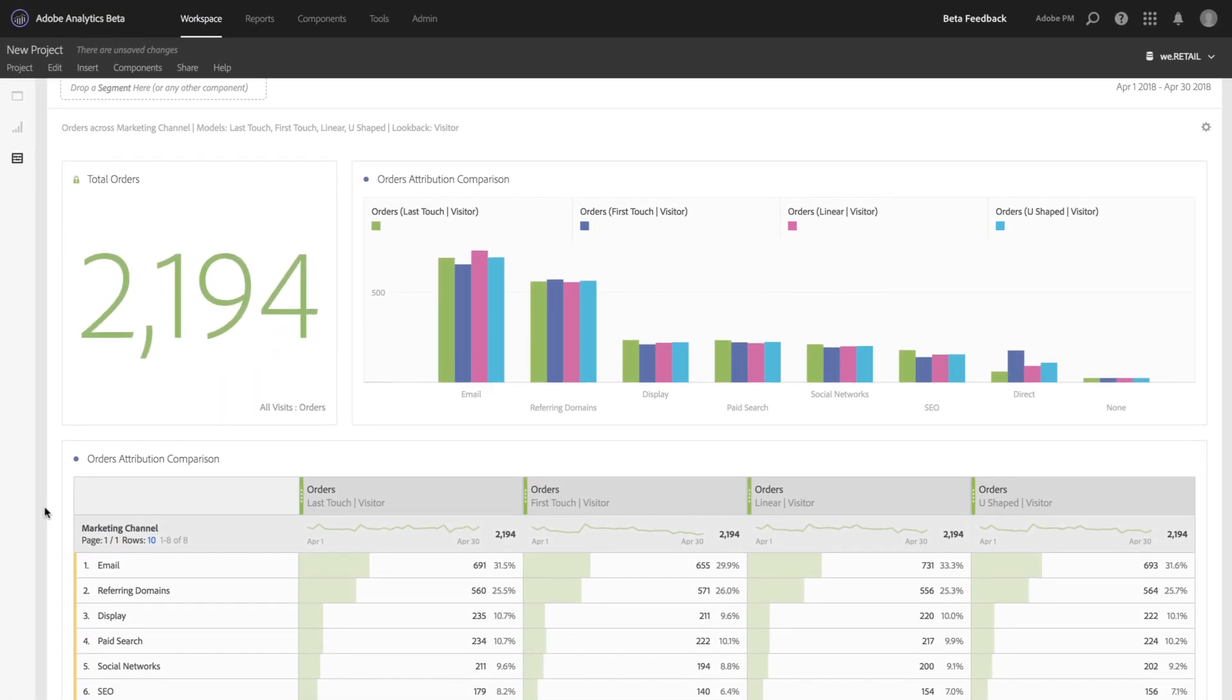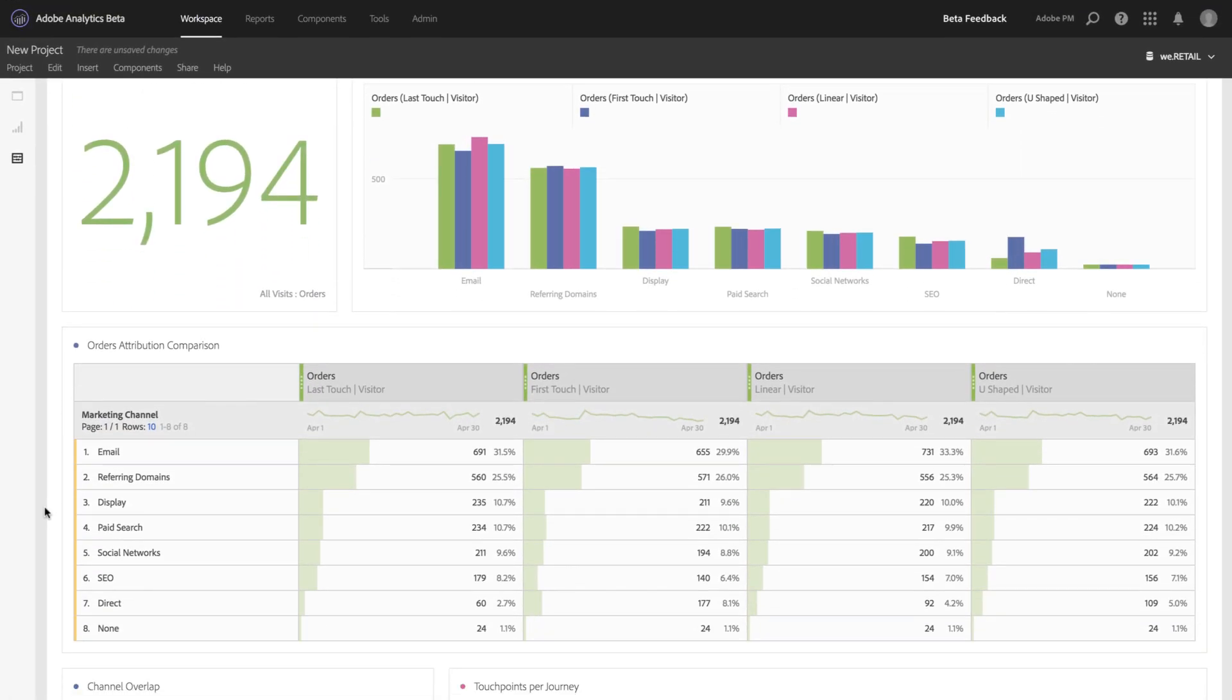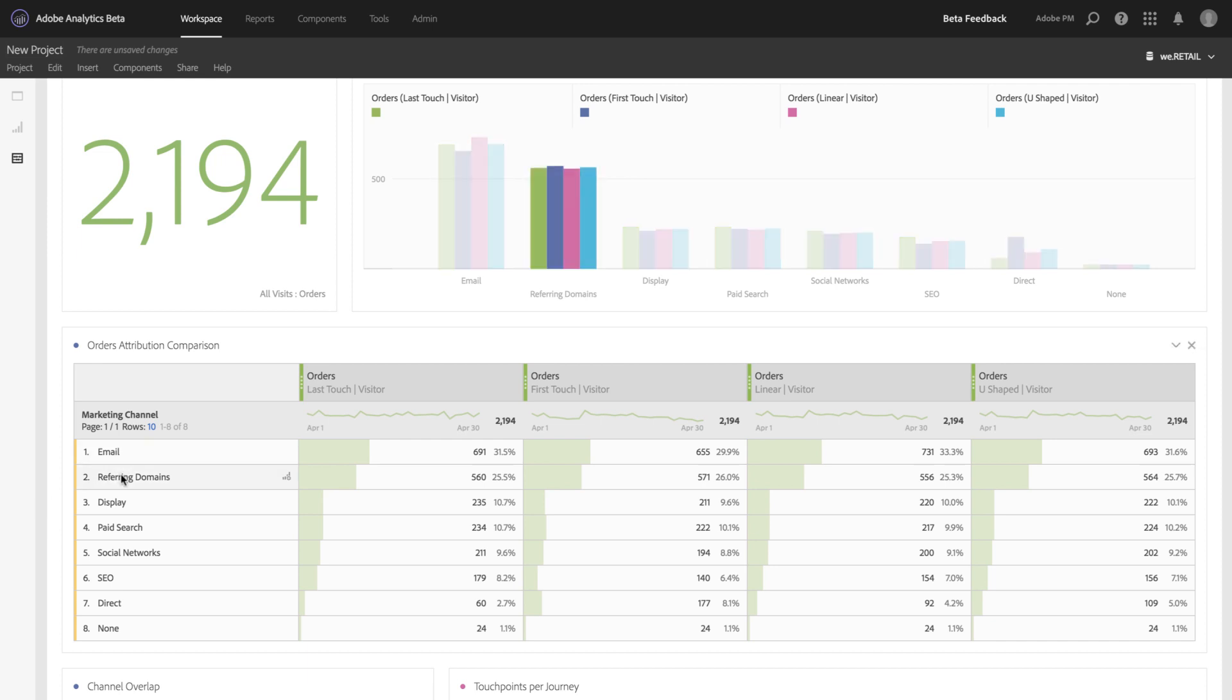We've included a freeform table so you can dive deeper and see each of the numbers. The table is linked to each visualization, so by hovering over, you can focus on individual channels in each of the visualizations above.